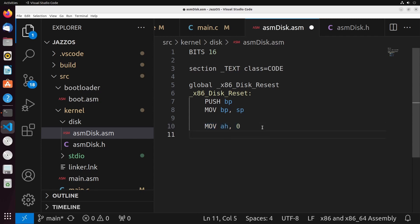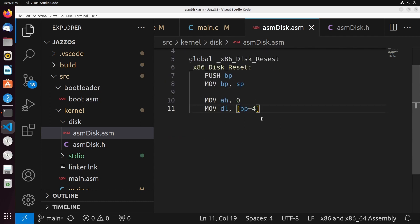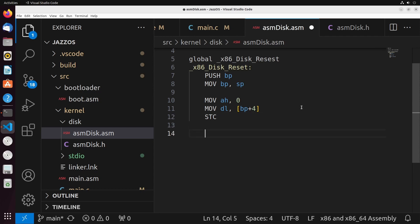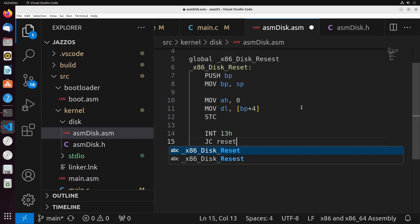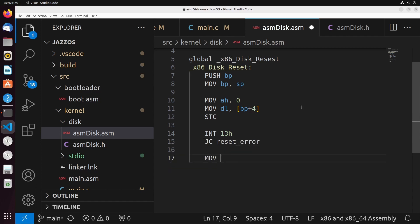We need to retrieve the disk number off of the stack and place it into DL. We can do that by referencing BP plus 4. BP plus 4 is going to be the location of our first parameter. And then what we're going to do is we're going to do an STC. So this is going to set up our carry flag. Remember that the carry flag is going to be set in the case where there is an error in this operation. So the way that we do this is we say int 13h. This will try to reset the disk. If there's an error, we can jump to something which we'll call reset error.